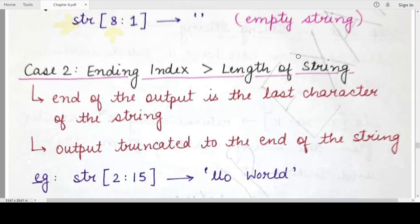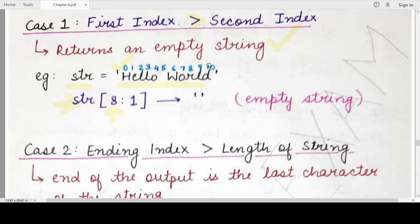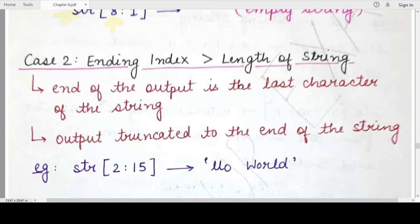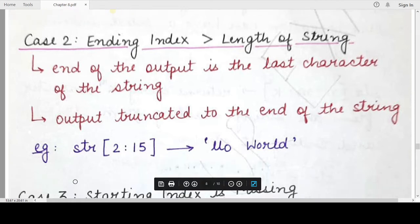The second case says: what will happen when the end index value goes beyond the valid range of a string — that means the ending index is greater than the length of the string. The length of the string is basically the last valid index of the string plus one. If you specify an ending index greater than this, the Python interpreter will truncate the string slicing at the end of the string. Automatically, when the ending index is greater than the length of the string, Python takes the end of the string as the end value and does not give any error.